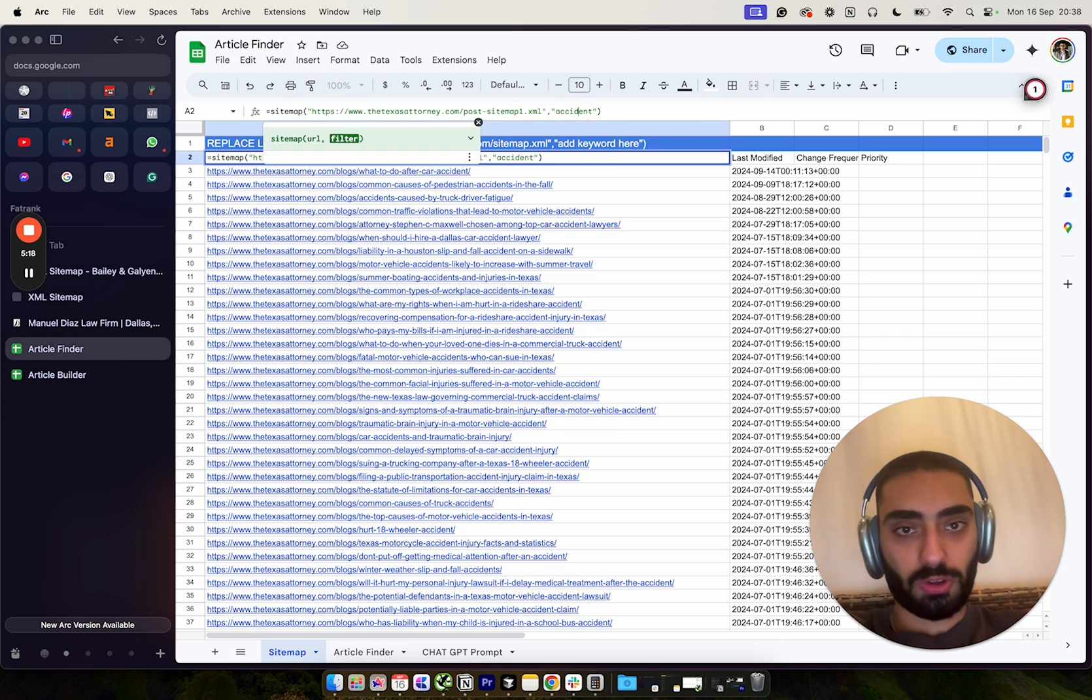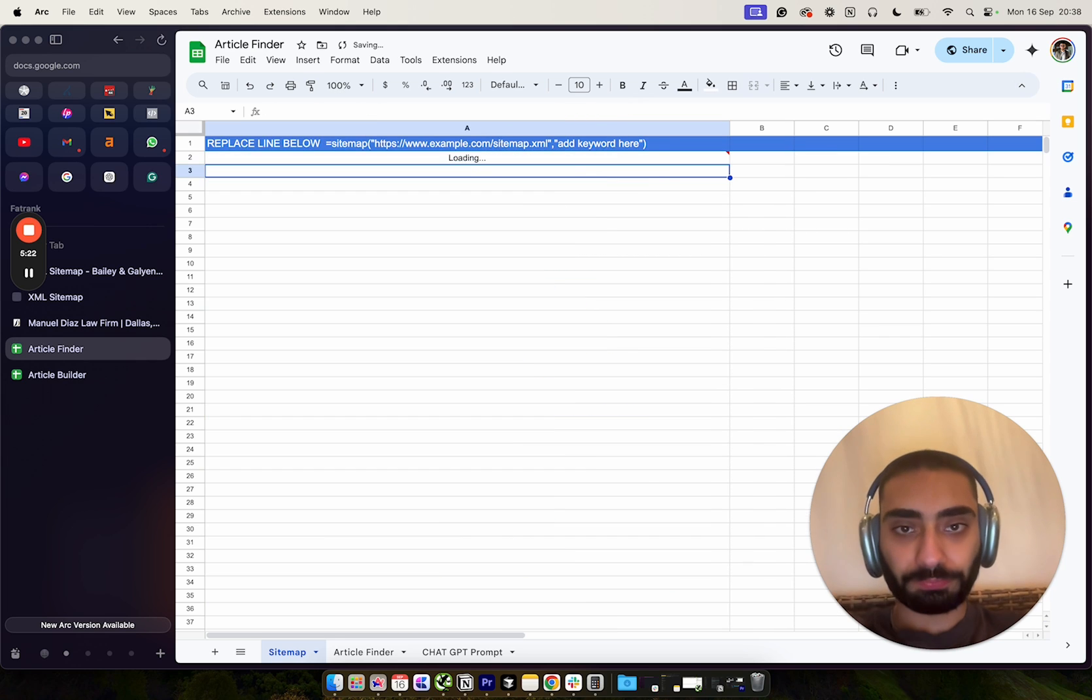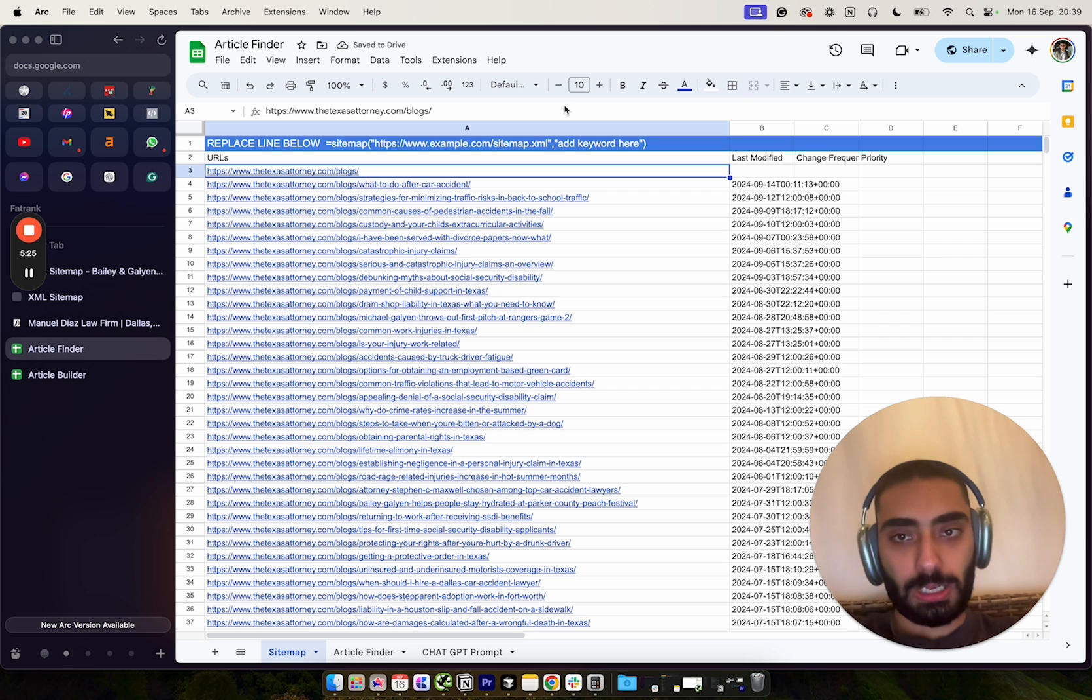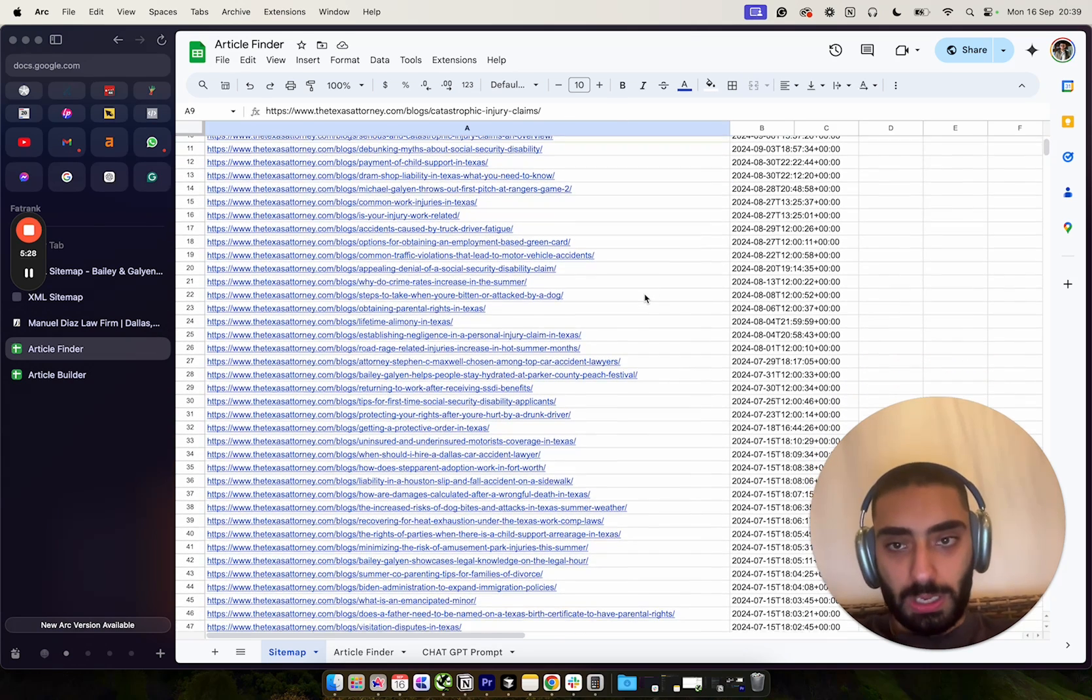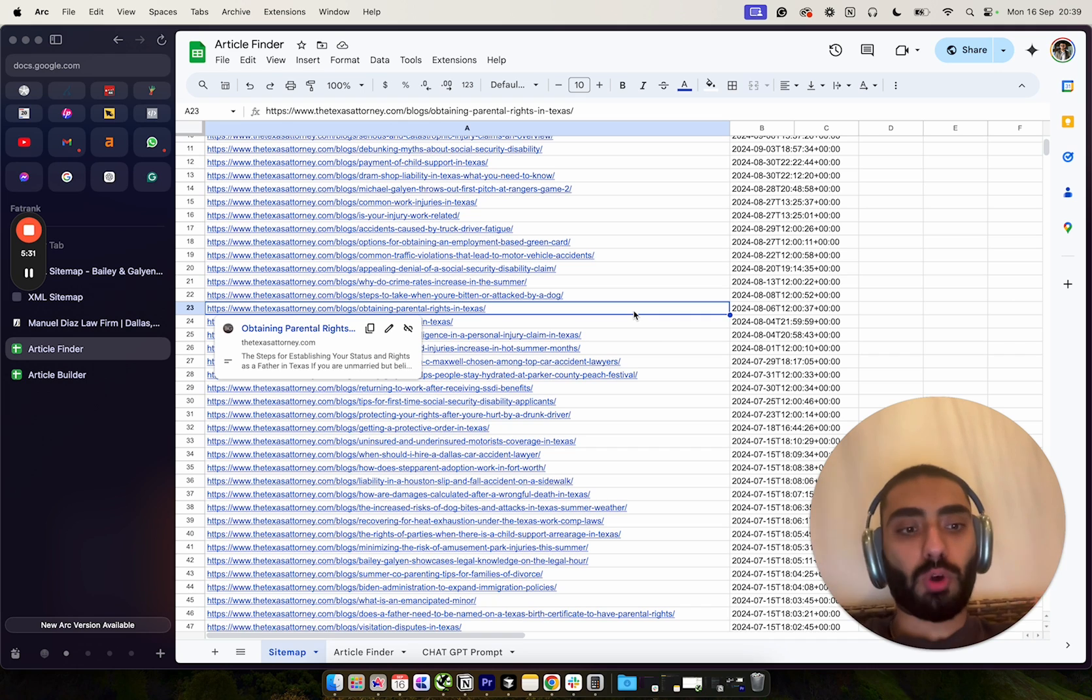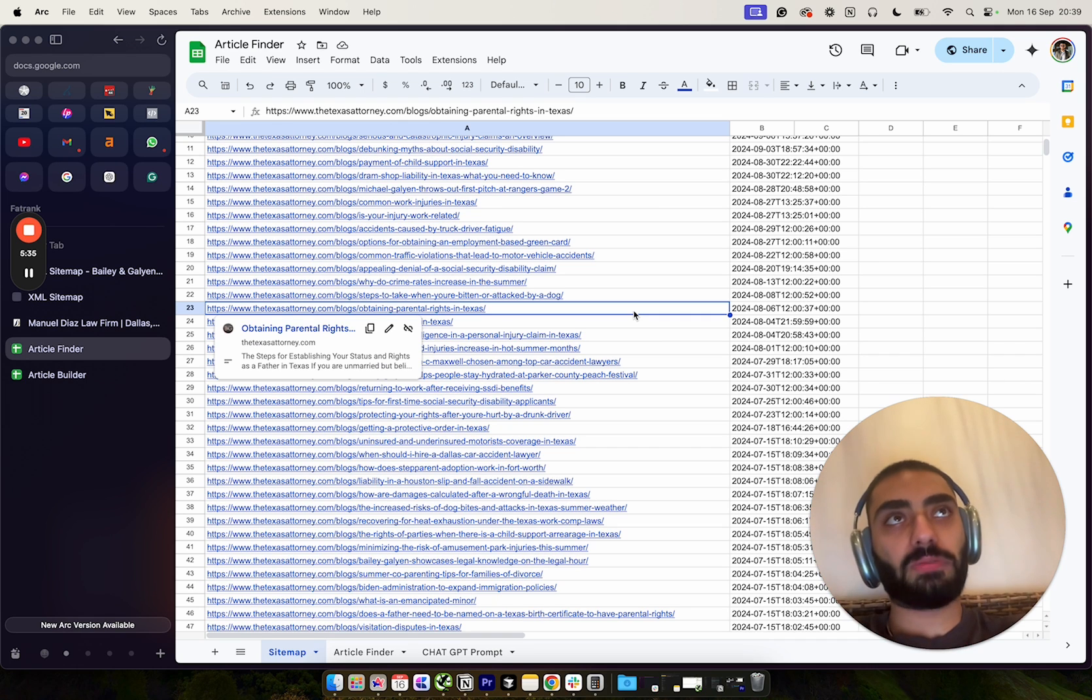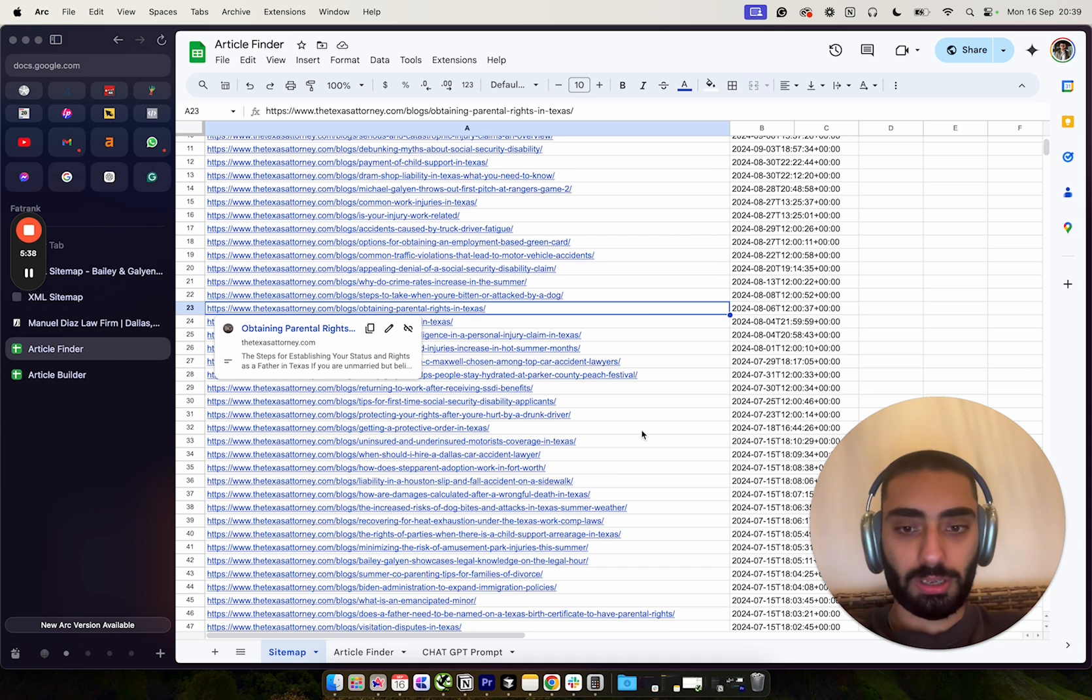Now if we were to just remove the actual keyword here where it's got accident and if we just remove that, this is going to show us the entire sitemap. And so as you can see, you've got non-accident related articles. This is what a lot of people would do if they're just looking at their competitors.